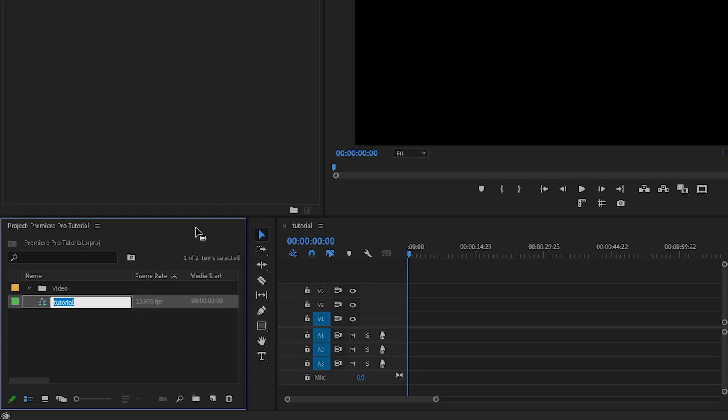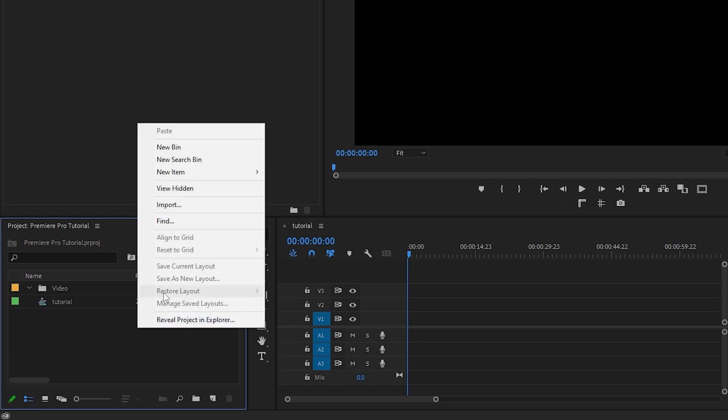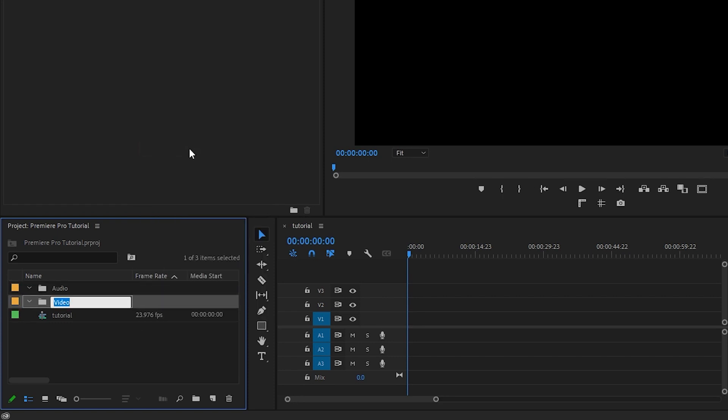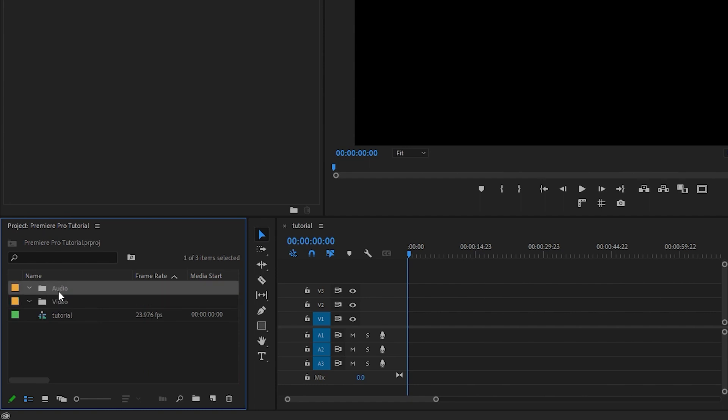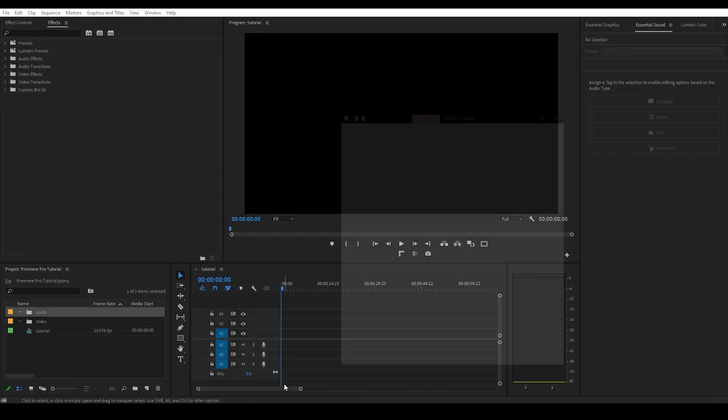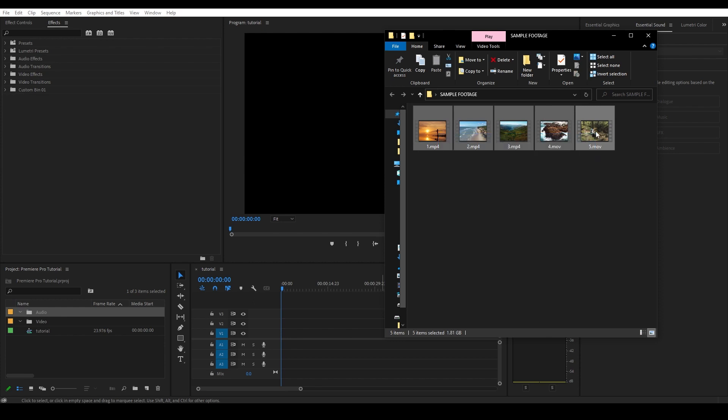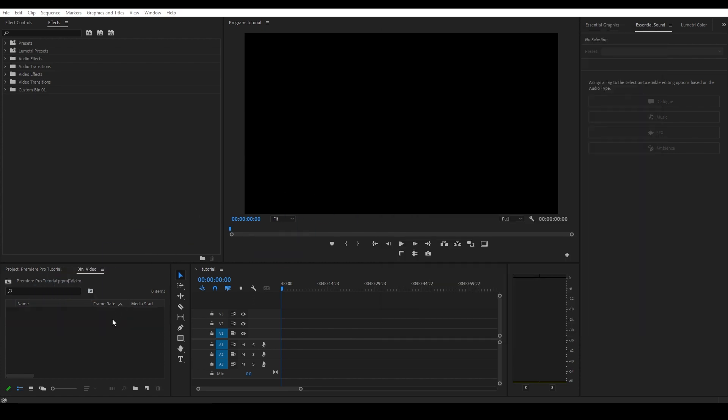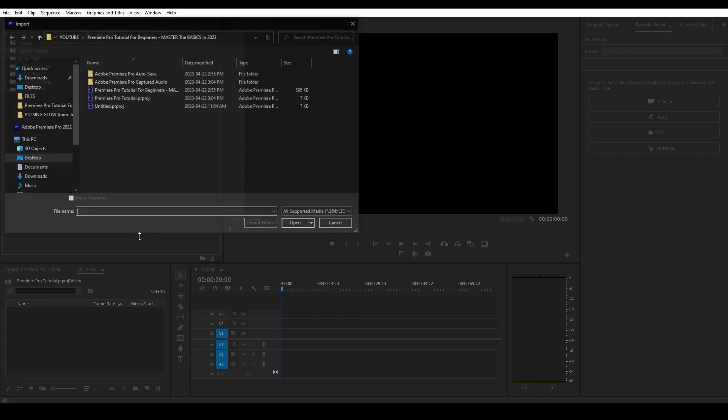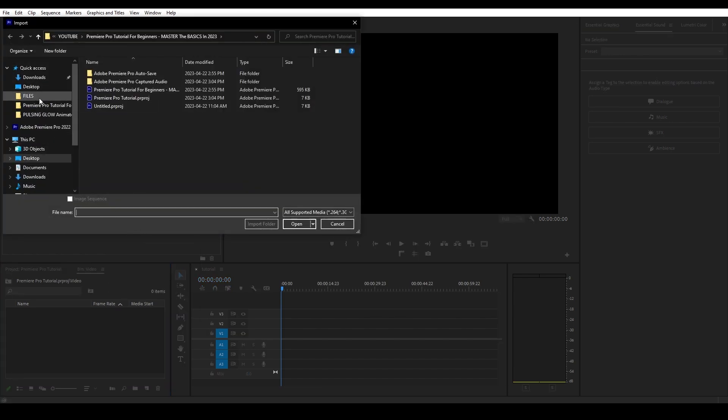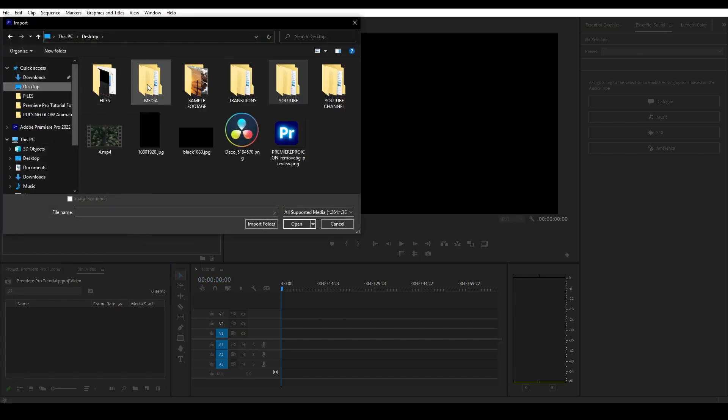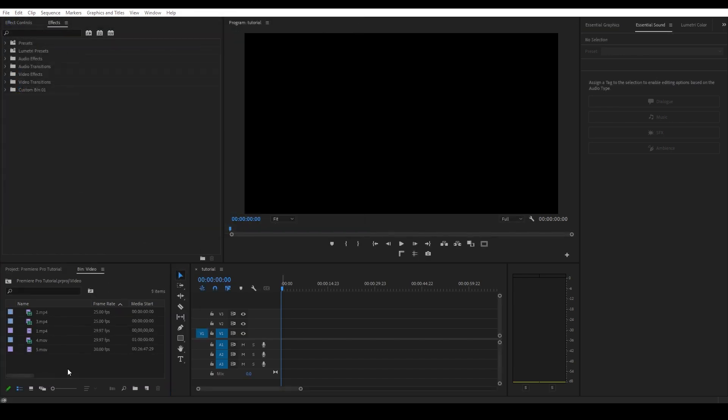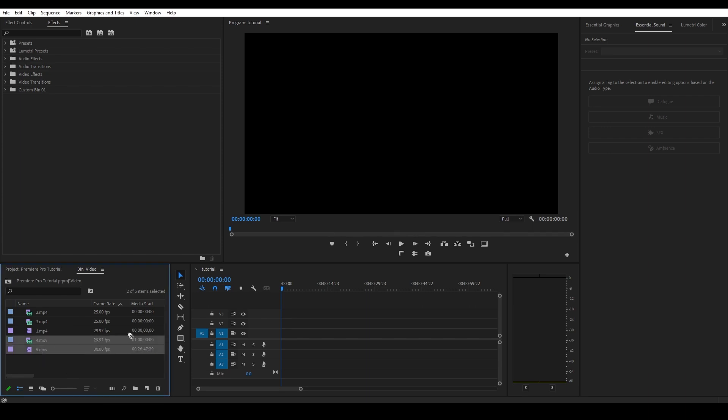Right click in the empty project area and select new bin, which is equivalent to a folder in Windows, which you can then name. So now that we have our folders created, let's add some files to them. The easiest way is to navigate to where they are on your computer and then just drag and drop them into those folders. But you can also just double click on the folder and then right click in the empty space and click import and get them that way. Now you're free to click and drag any of your media files into your timeline.